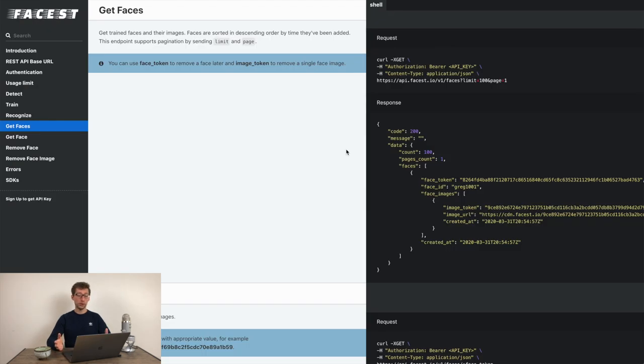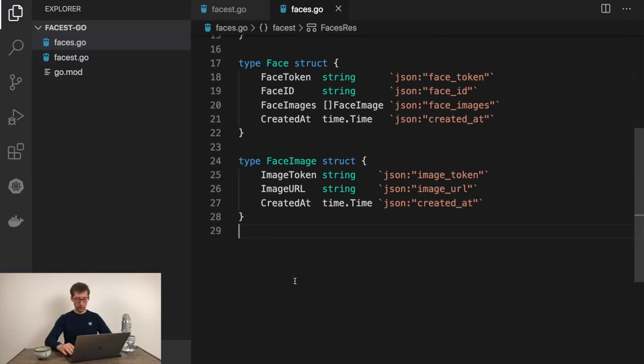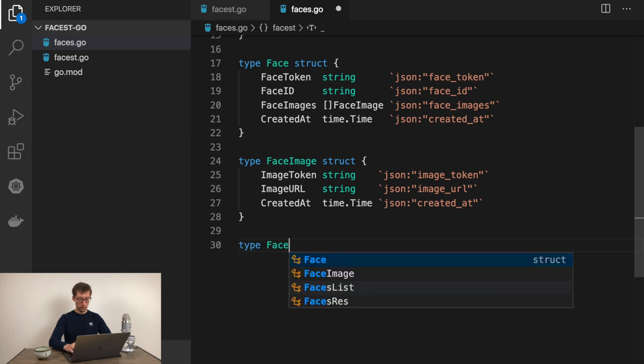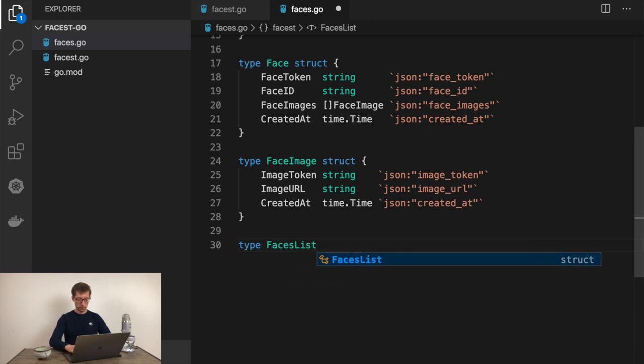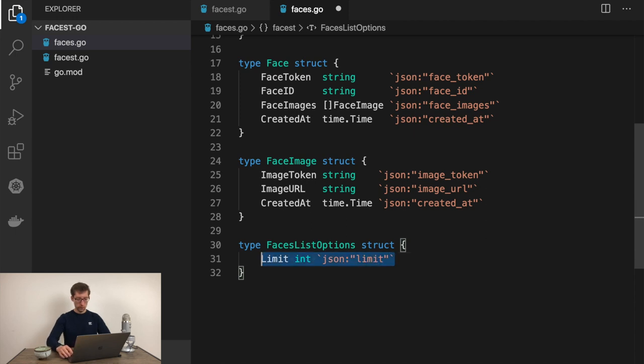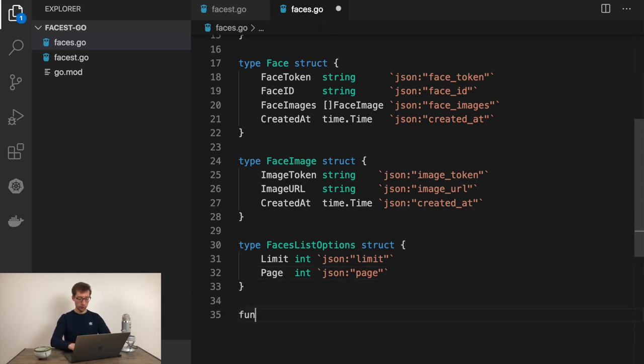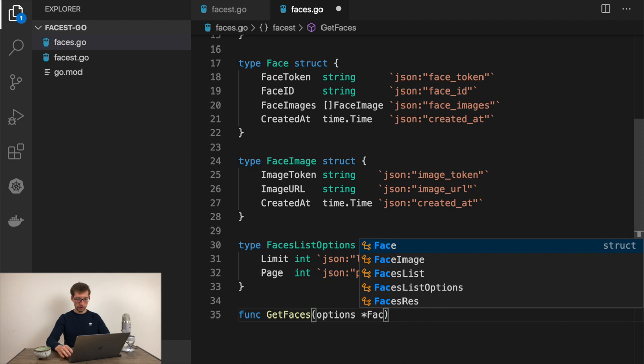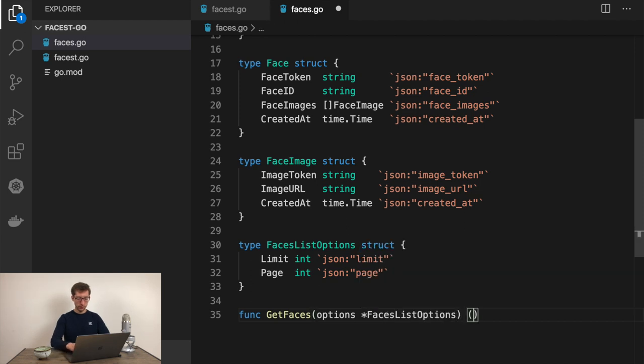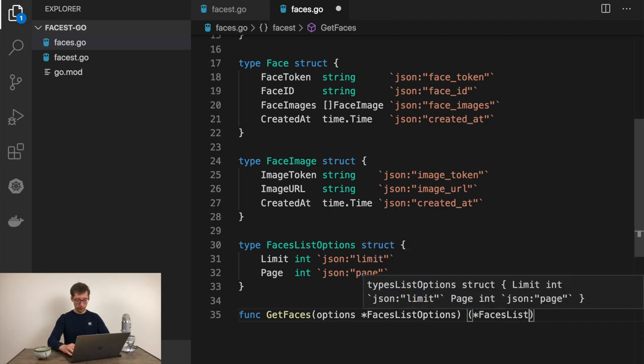So here are our main types of the response. Now, getFaces endpoint supports pagination. We can handle this by adding function arguments limit and page. But they may be optional and they may change in future. So I'd rather create a separate structure for the request and make it optional. Let's create facesListOptions with limit int and page int.